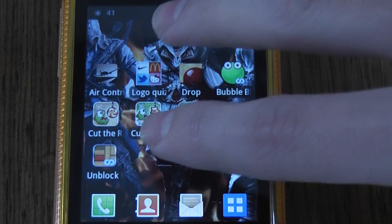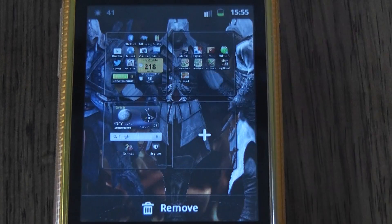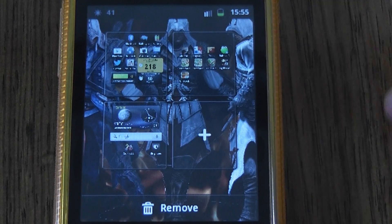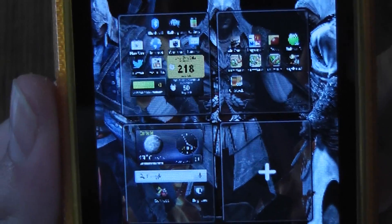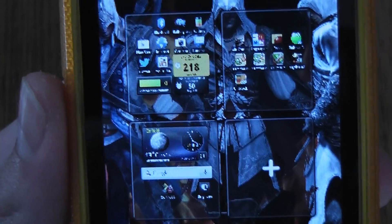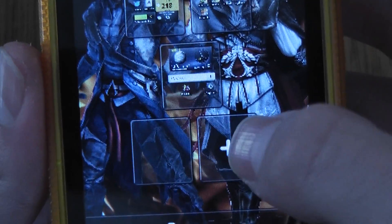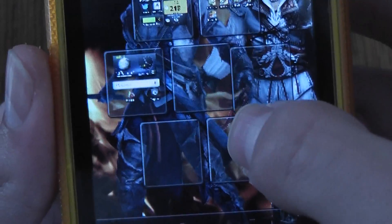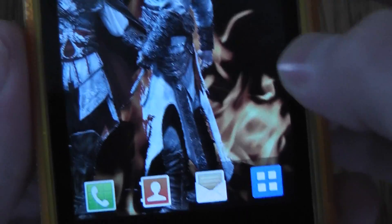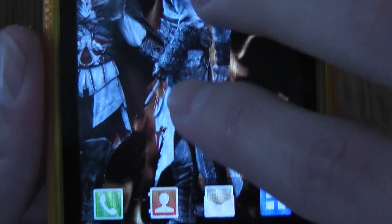All you do is you put two fingers here and you swipe together and now you have the option. Let me just bring it closer — basically you tap the plus to make an extra home screen, and on this phone you can make up to seven.